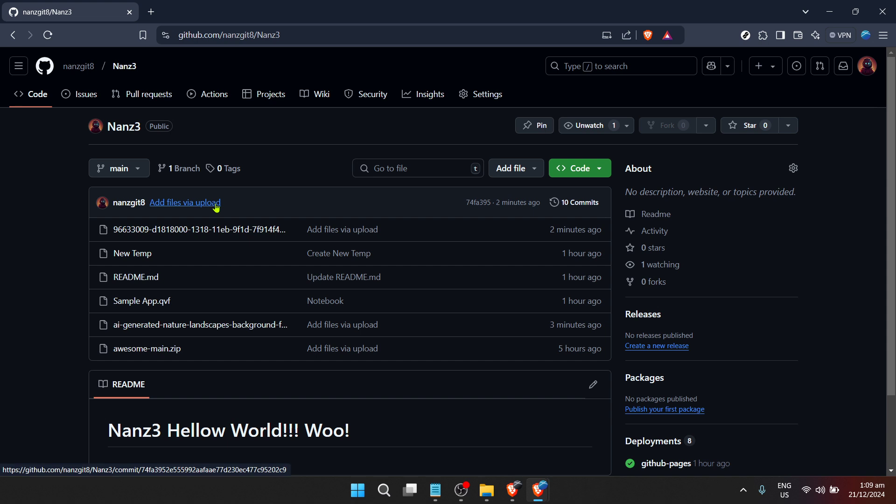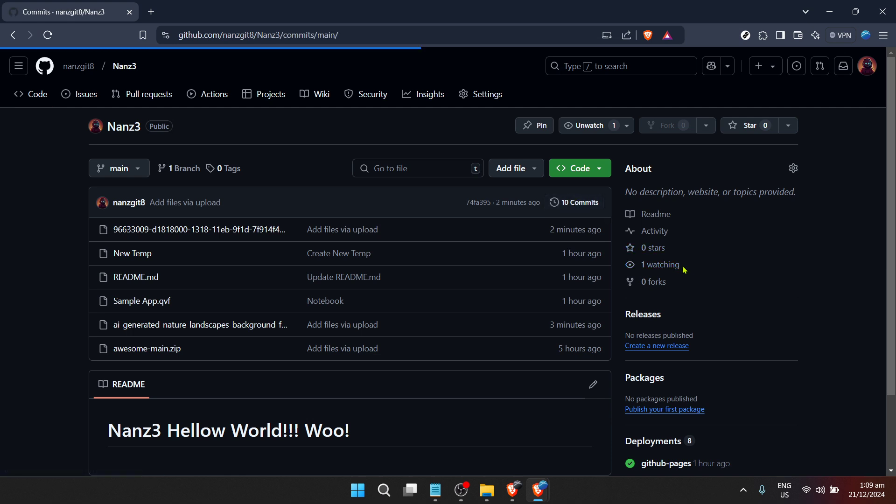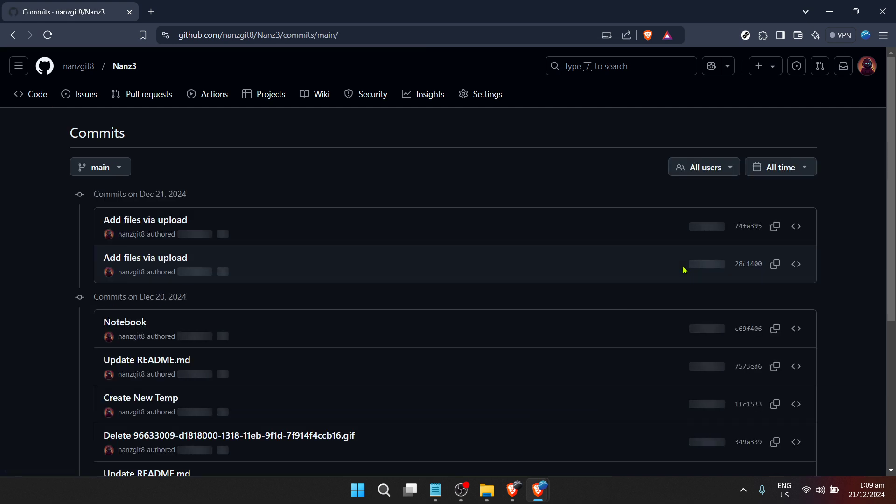After selecting a repository, you're going to look for a tab or a label named commits. Clicking on this will open up the history of all the changes made to the repository over time.